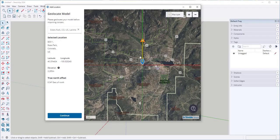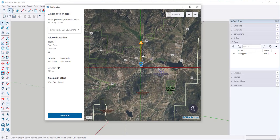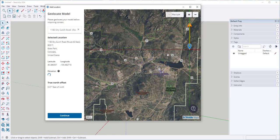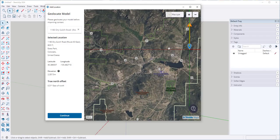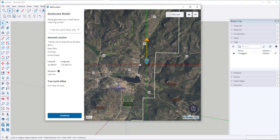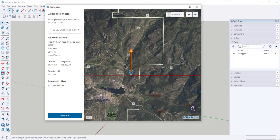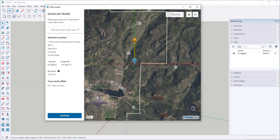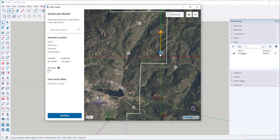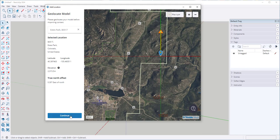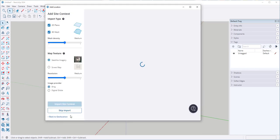Be aware that there isn't terrain information for every location that you might want to pick. Let's drop the pin right there and click Continue.